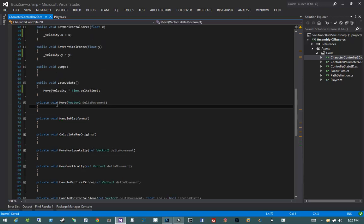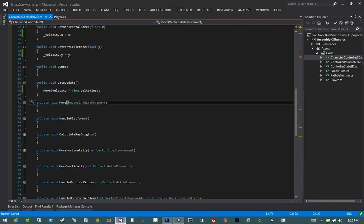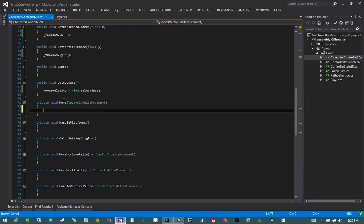It looks really trivial that we even added a Move method when we have a LateUpdate method. But the Move method could be useful in more cases than this, and I might decide to make it public. Currently I'm making it private because there's no immediate reason for it to be public — I like private by default. But conceptually I really want Move to be its own entity.